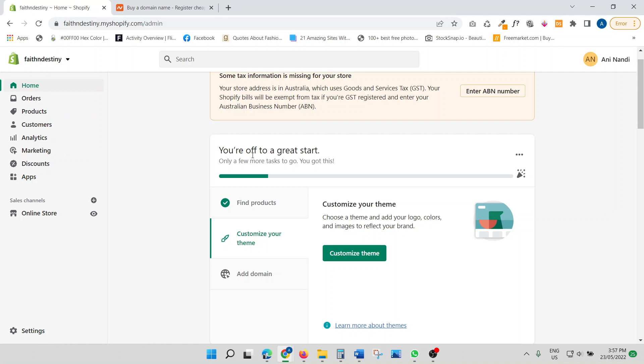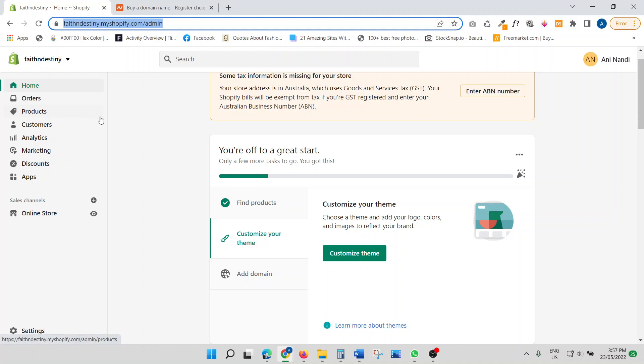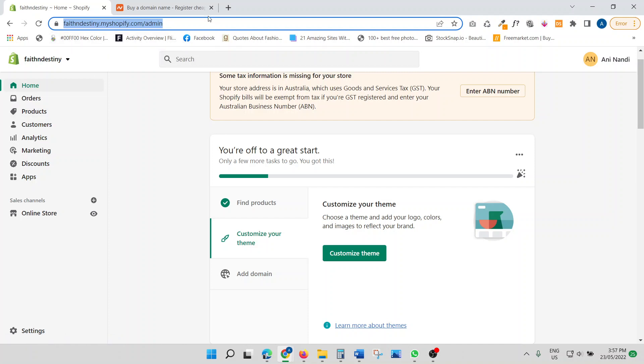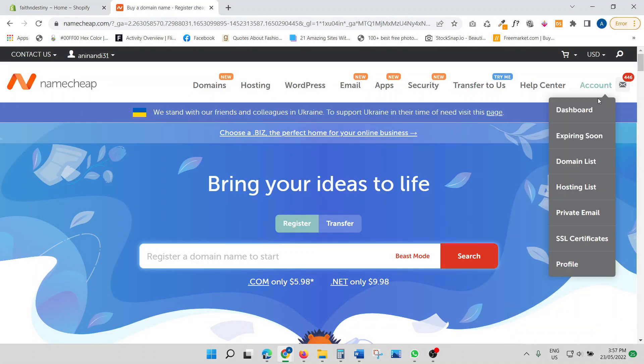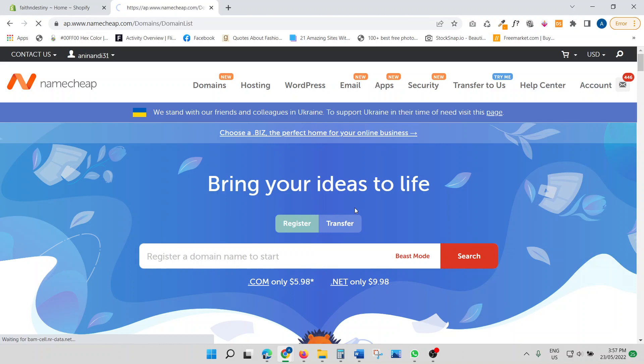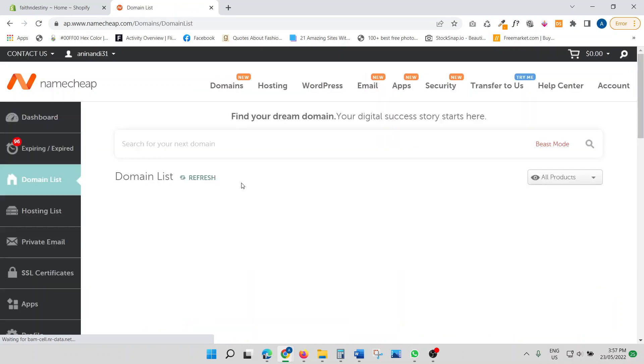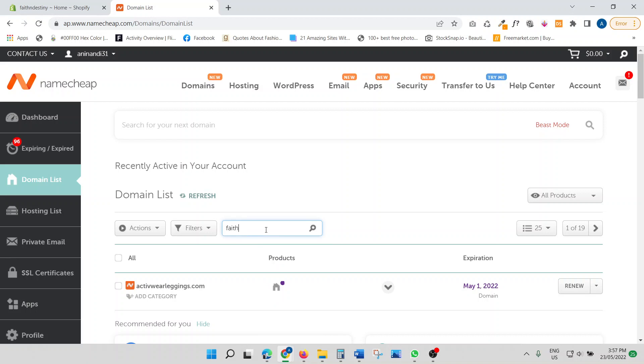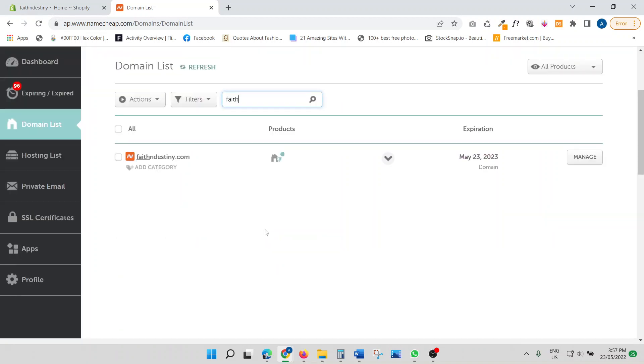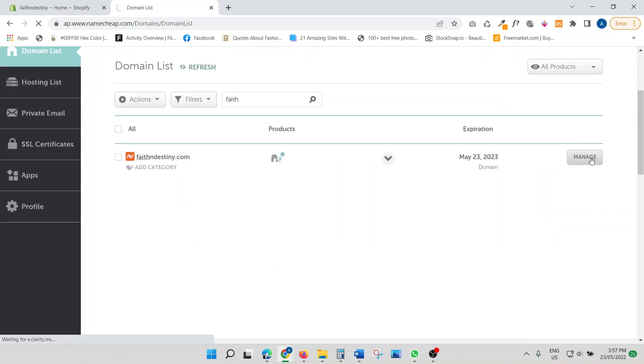So if you see, this is my Shopify store. That's the Shopify domain name, Faith and Destiny. So that's the name of the store. Let's go to my Namecheap account. And let's just look for the domain name. I'll go to domain list. Now I'm just going to type in Faith. So here it is. You click manage in your Namecheap.